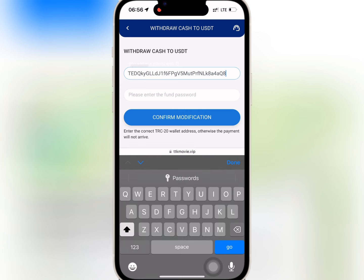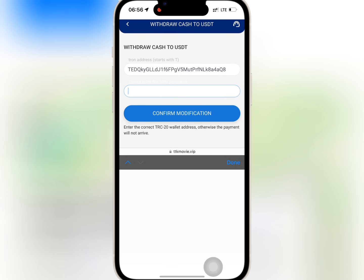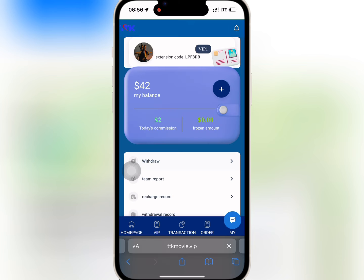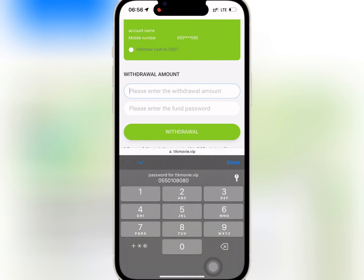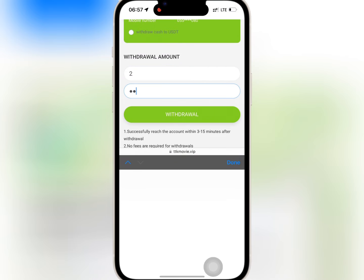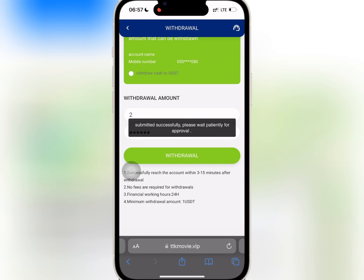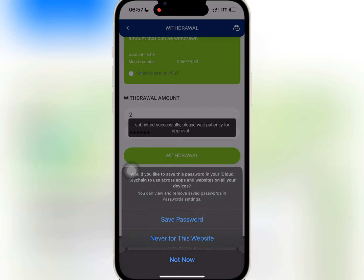I will paste my address and enter my FUN password. When I'm done, I will tap on Confirm Modification to bind my address. Then I will go to Withdraw and enter the amount I want to withdraw. I will enter my FUN password and tap on Withdraw. My withdrawal is successful.